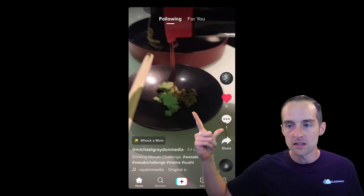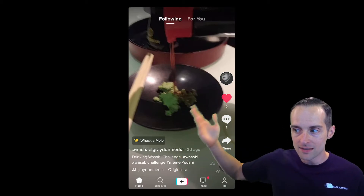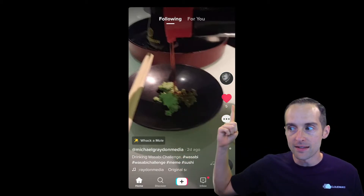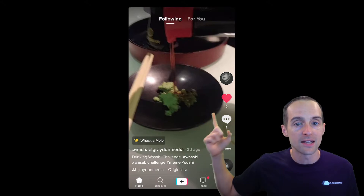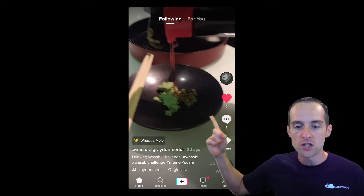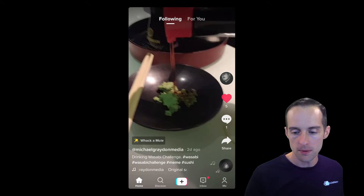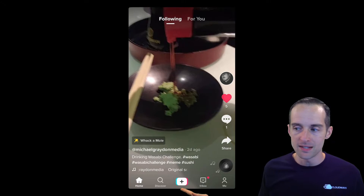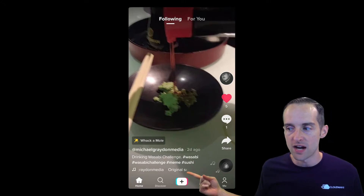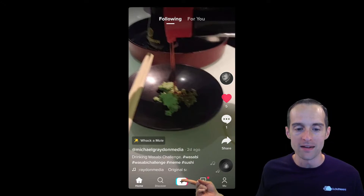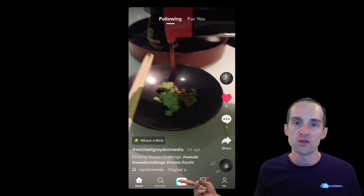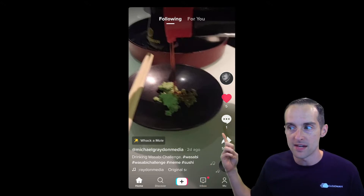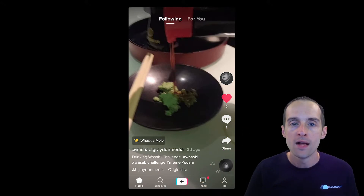Let's take a look at each different element. You've got the basic interface, and at the top it shows you whether you're looking at the following page or the For You page. Then on the bottom you've got the basic navigation — your home button, which is the home screen we're on right now. It either shows following or For You.